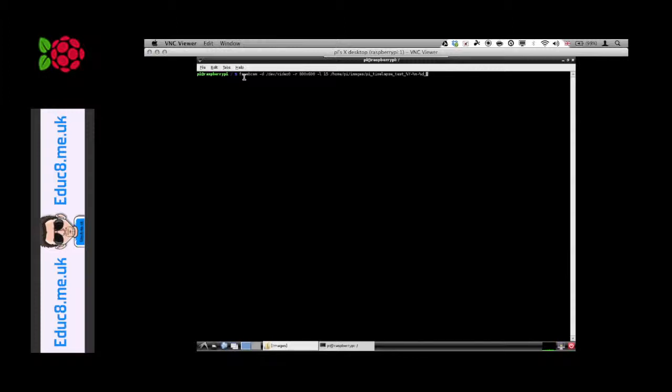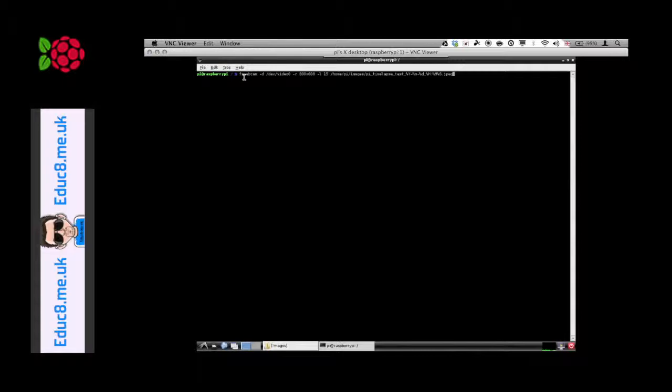Now I've actually put that command in, I can just press enter and hopefully the Raspberry Pi will start to take images every 15 seconds.